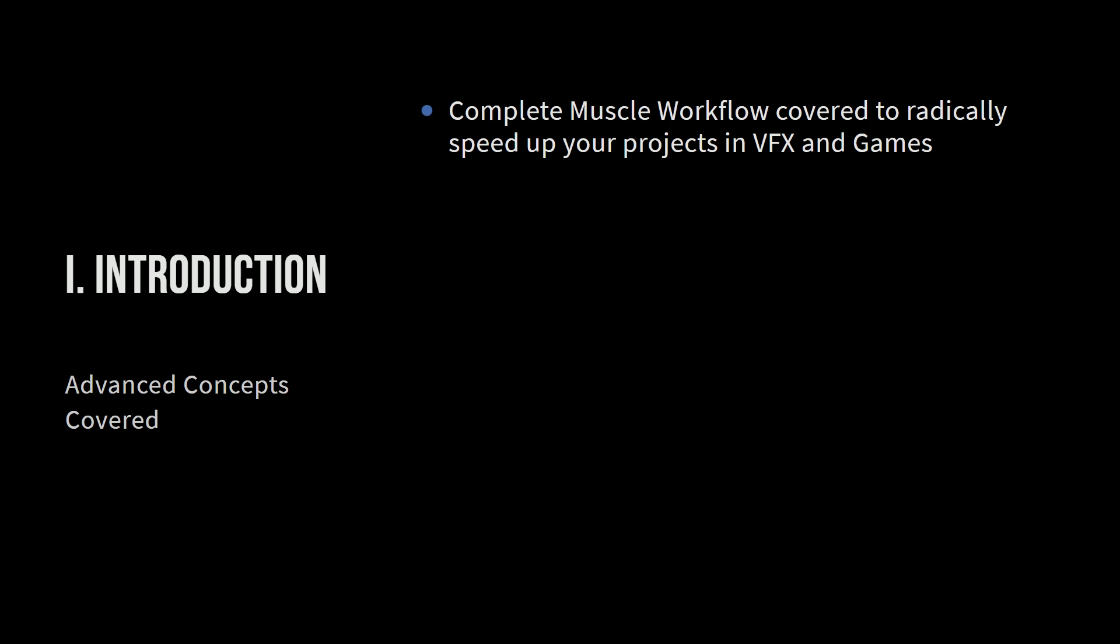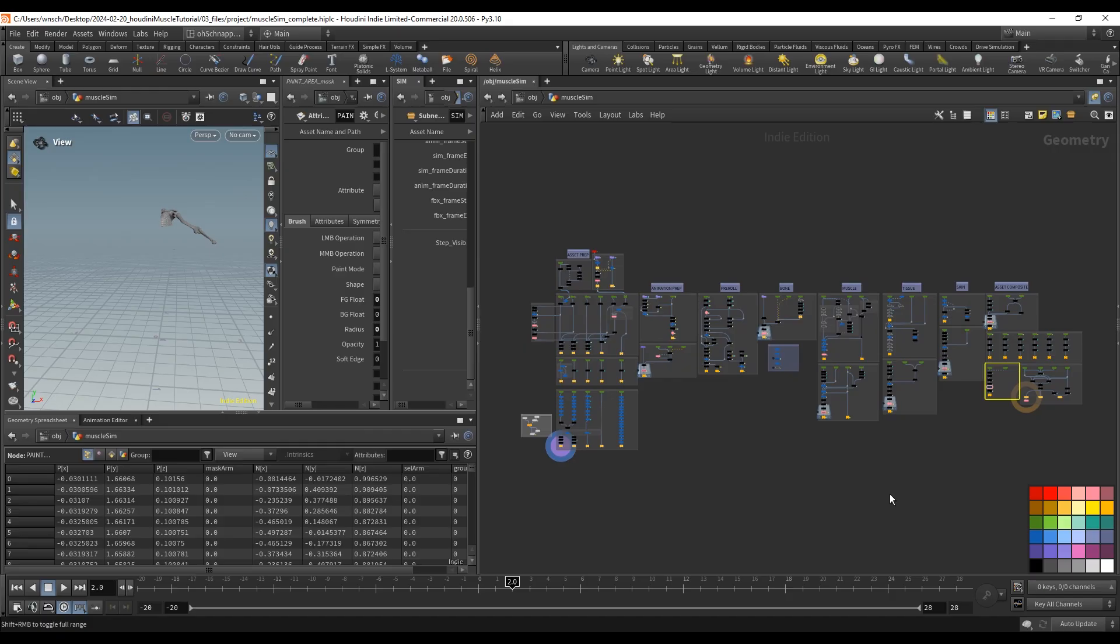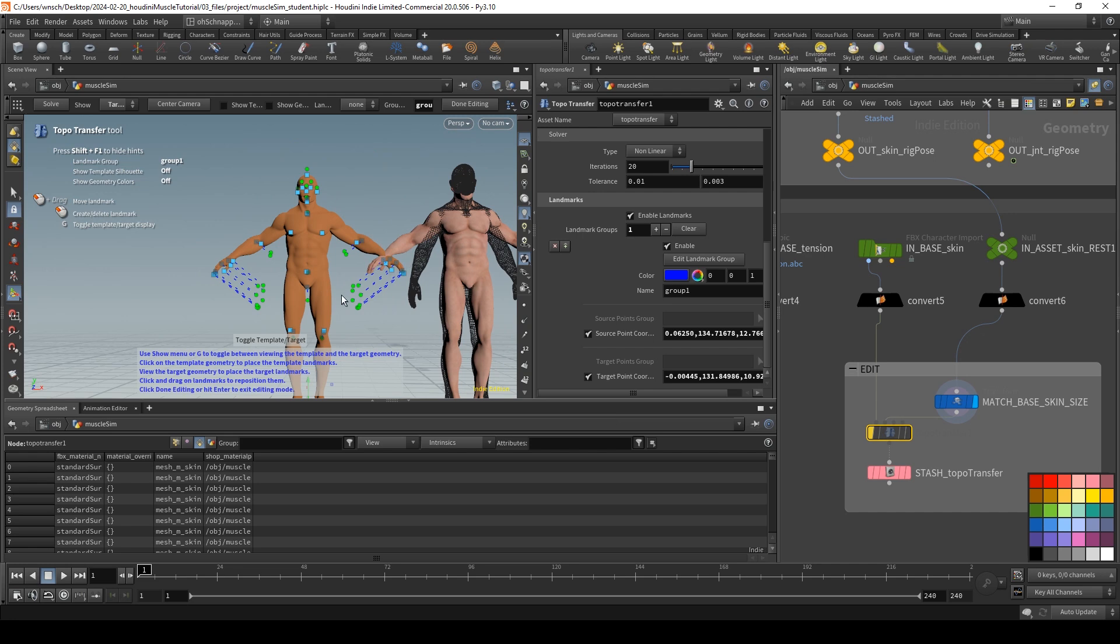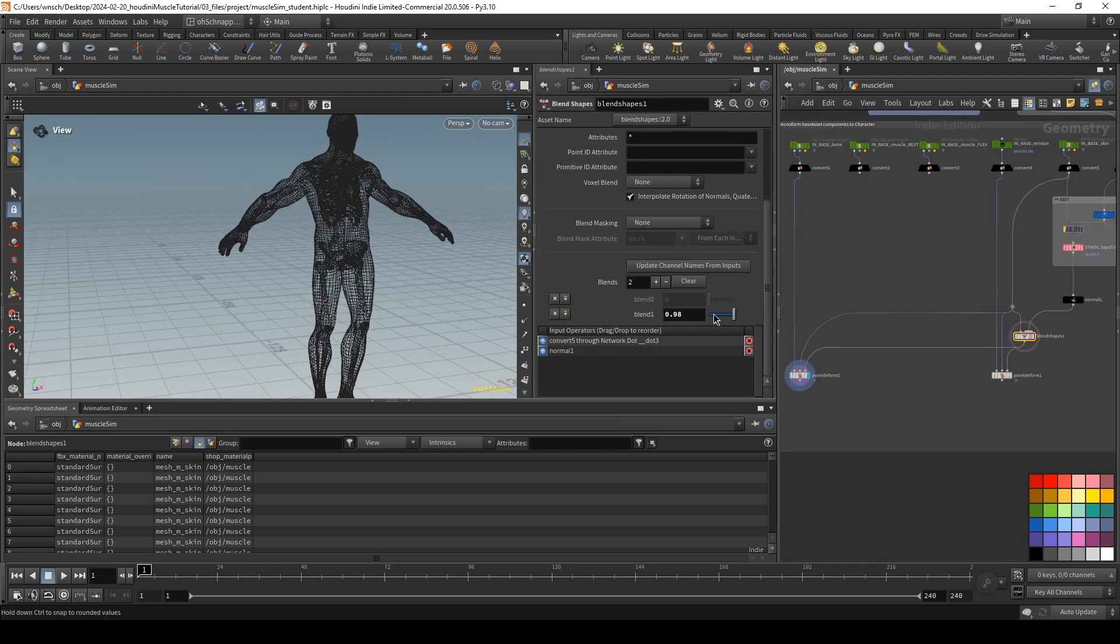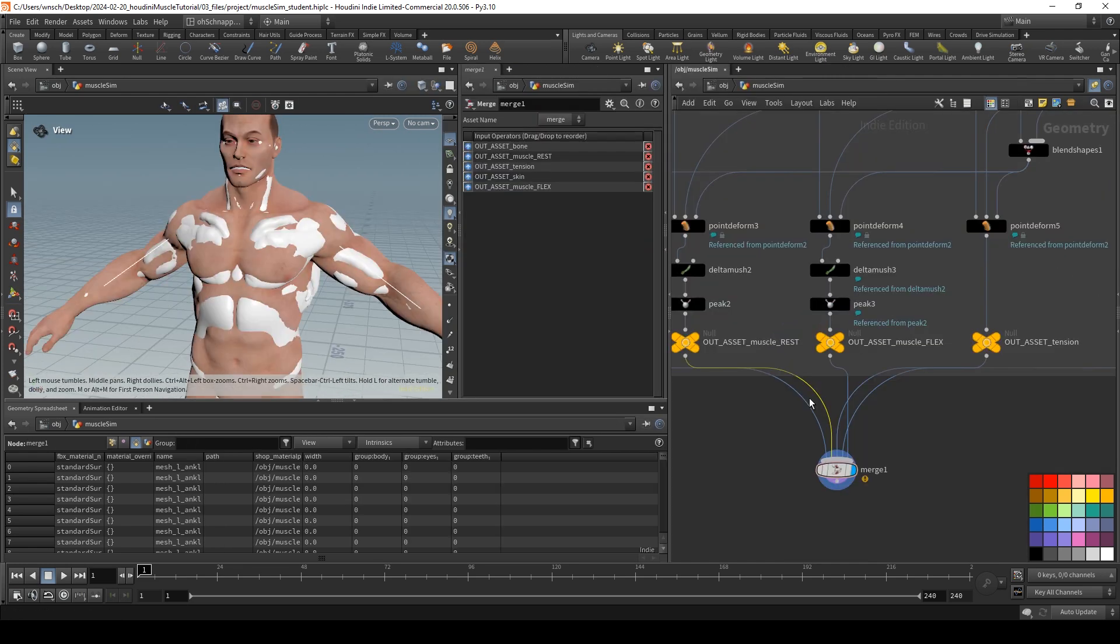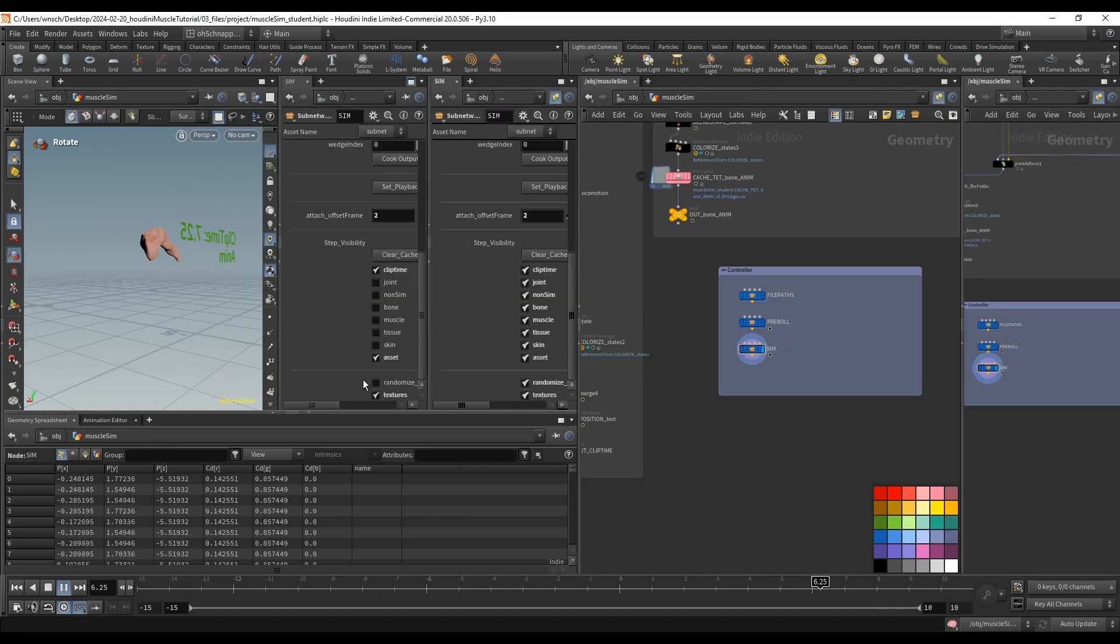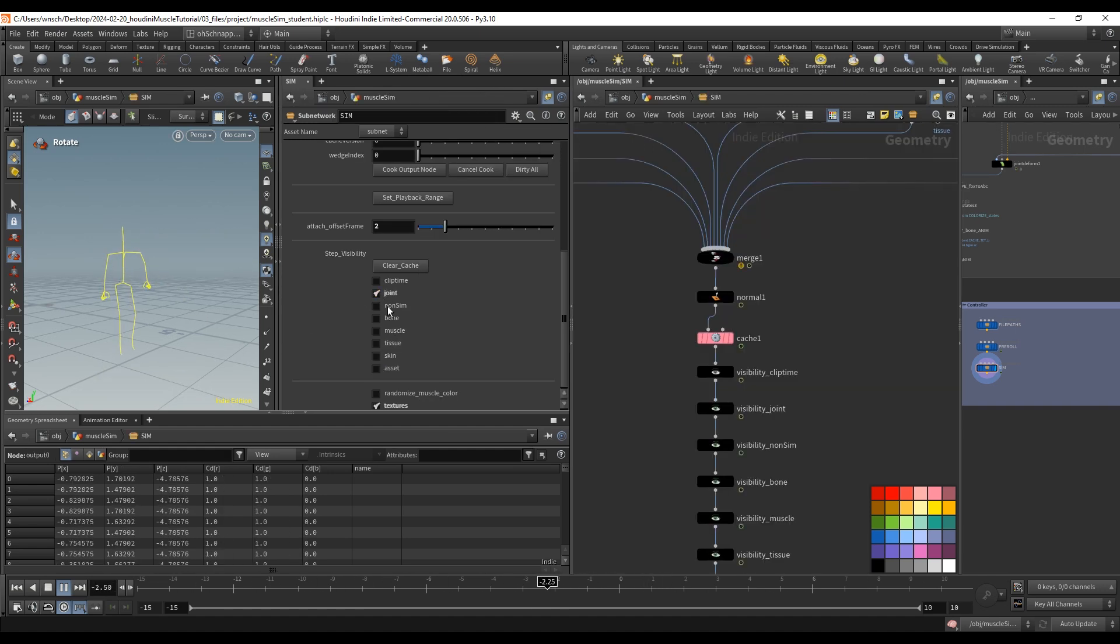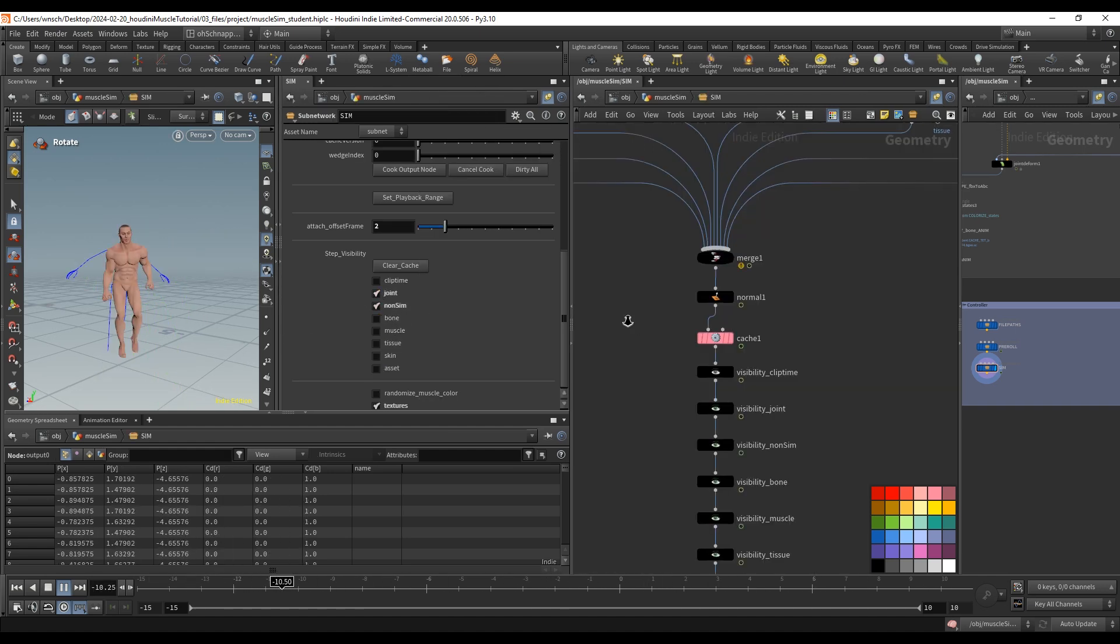So we're going to talk overall about how to complete a versatile muscle workflow that can radically speed up your projects in both VFX, games, and any other type of projects that you might come across.